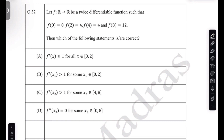So f is a twice differentiable function with the given properties: f(0) = 0, f(2) = 4, f(4) = 4, and f(8) = 12. Then it's asked about which of the following statements are true or not. This is IIT JEE MMS 2024, problem number 32. The question is all about the derivatives — the first derivative or the second derivative.